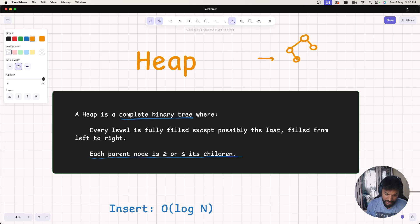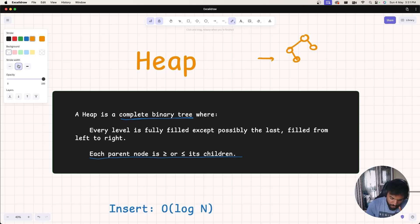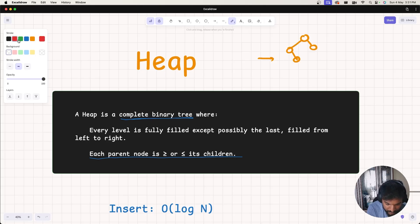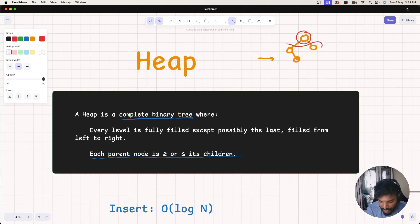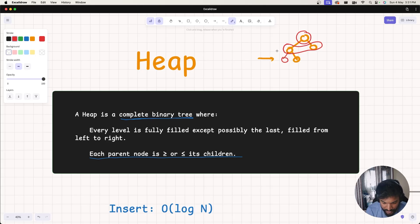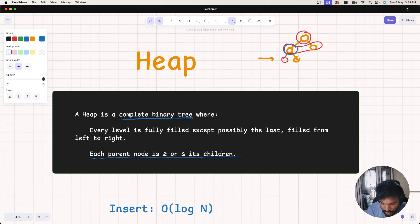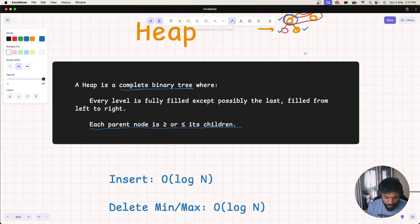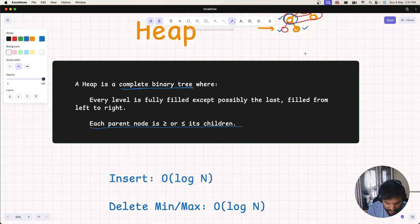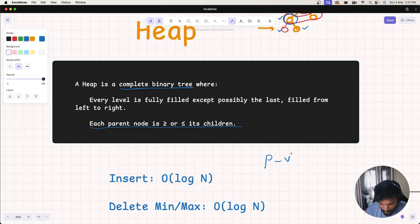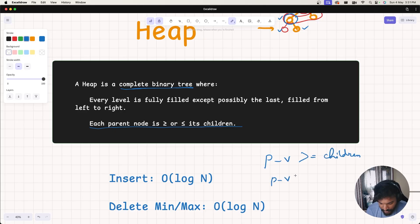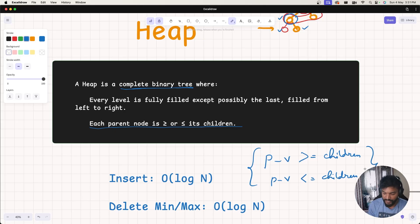Now, having understood that heap is a complete binary tree, the parent node actually has a very important property. There are some properties to its children. The property is that the parent node value is actually greater than or equal to its children, and the other property is parent node value is actually less than or equal to children. Based on this definition, we can actually design our max heap or min heap.